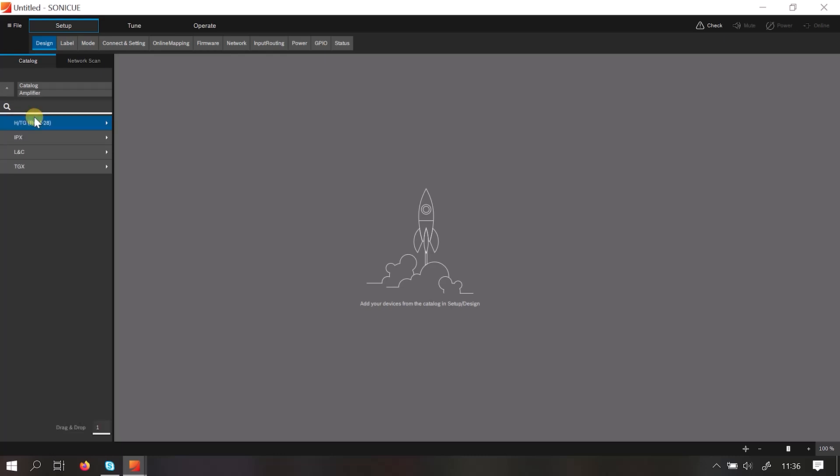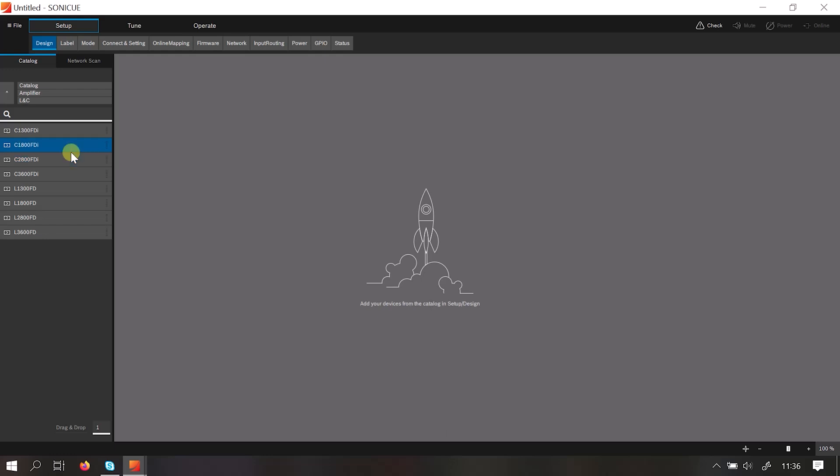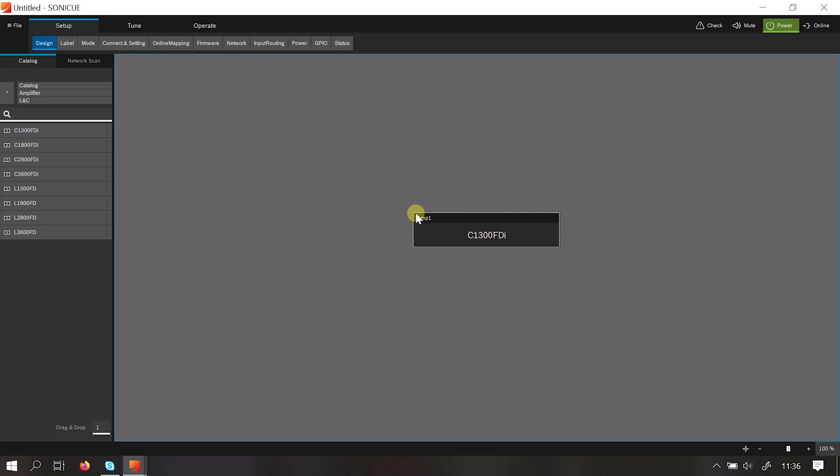So we go to Amplifier, select L and C-series. For this case we'll take the C-1300, click, hold and drag onto the screen.